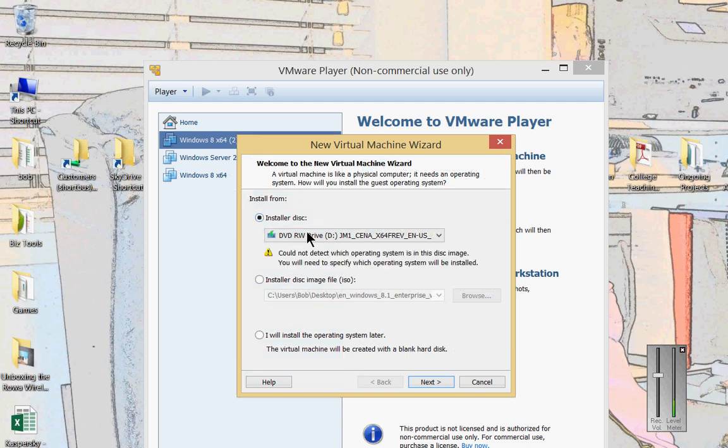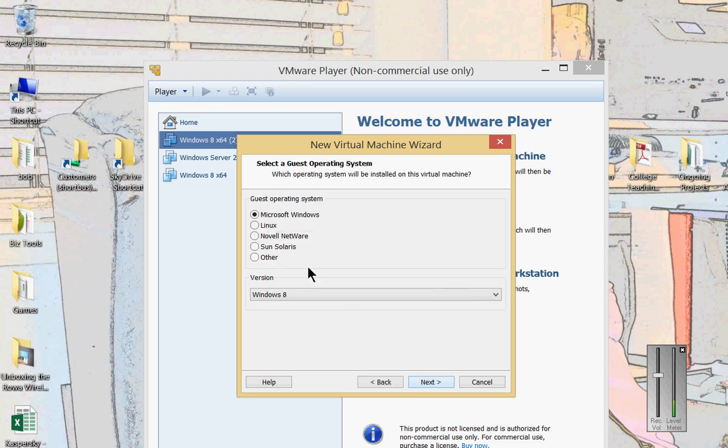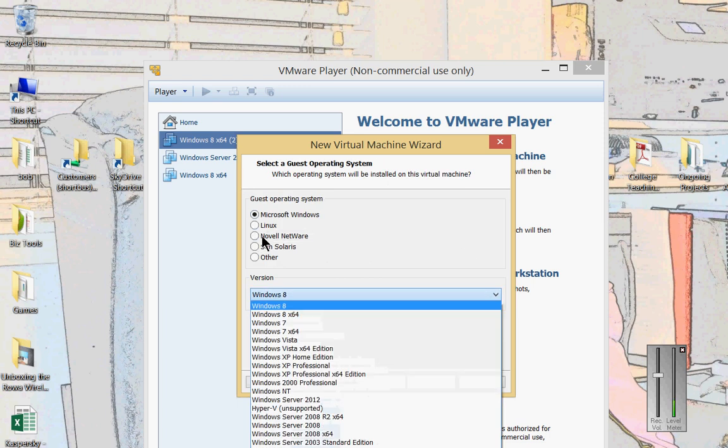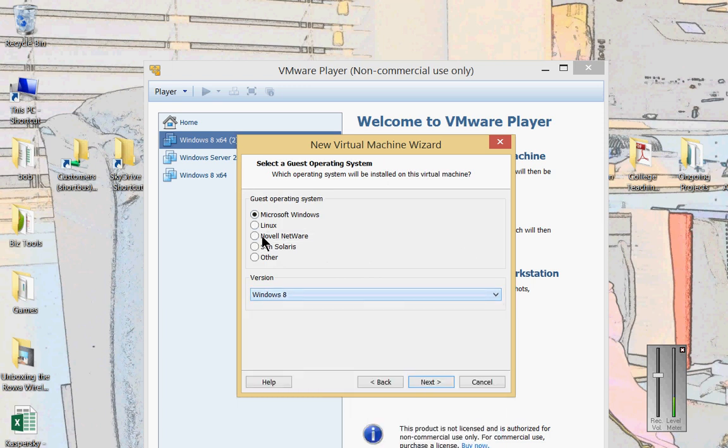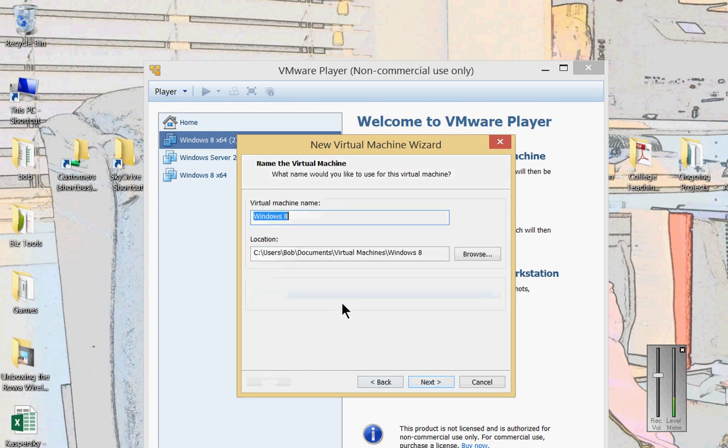We'll choose our DVD. If I had an ISO file, I would choose that. Next. Now this is so new, it doesn't realize that there's Windows 10 out, so we'll just call it Windows 8 and then we'll just replace the name with 10.